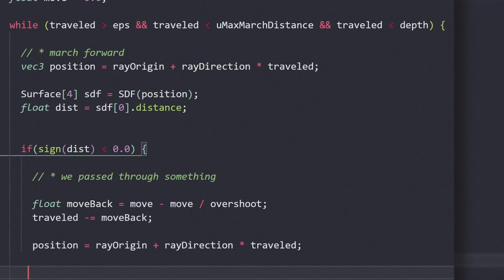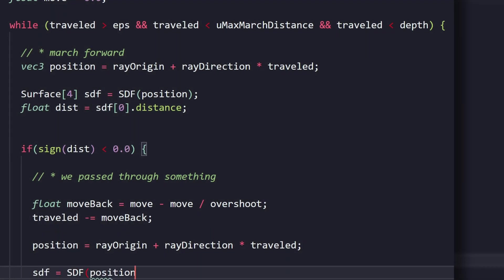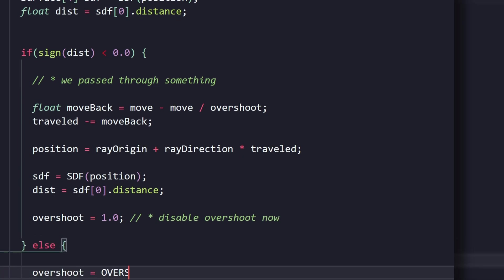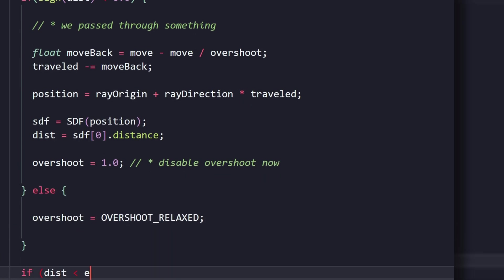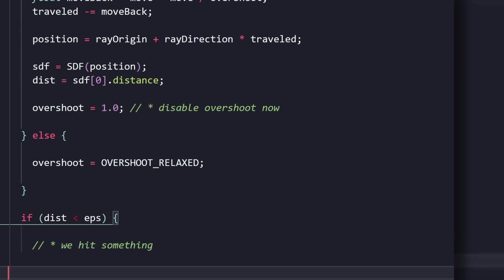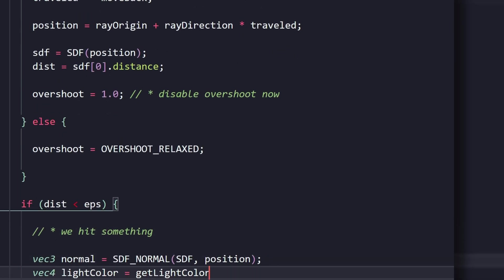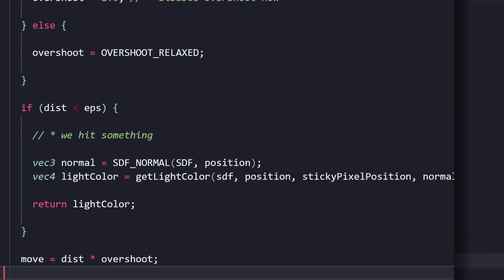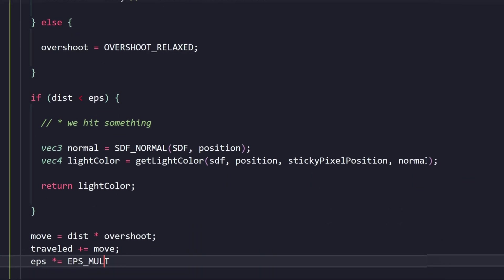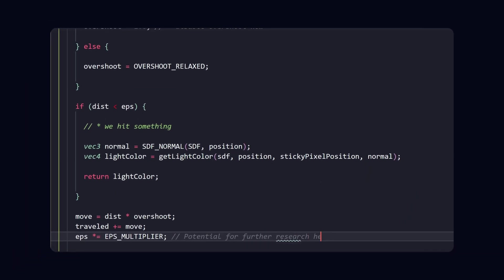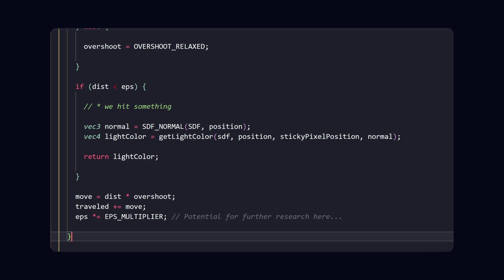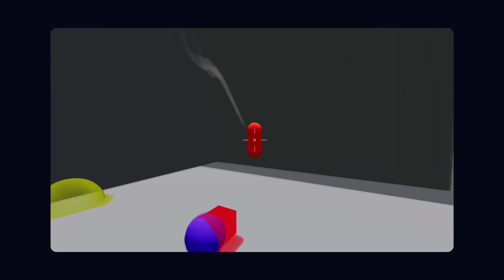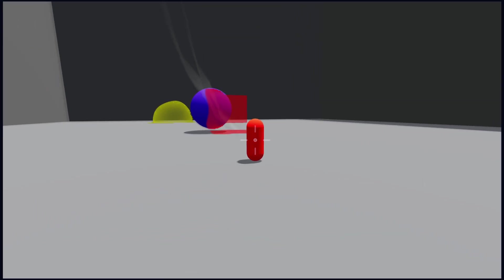Now, back to the video. We can also increase the epsilon value in every iteration by just a little bit, and that seems to give us pretty much the same result, but with better performance. And now, after implementing these optimization tricks, the frame rate improved by a considerable amount, without sacrificing too much quality.